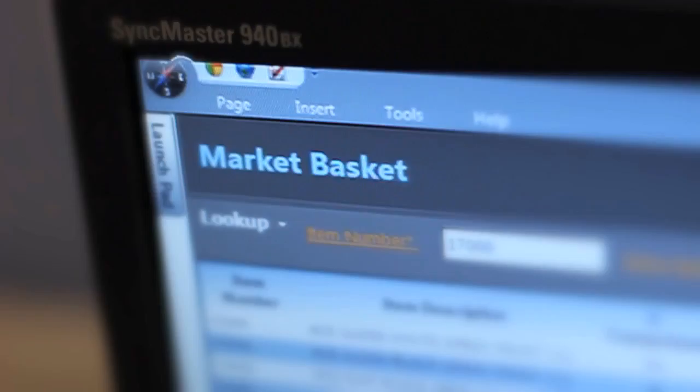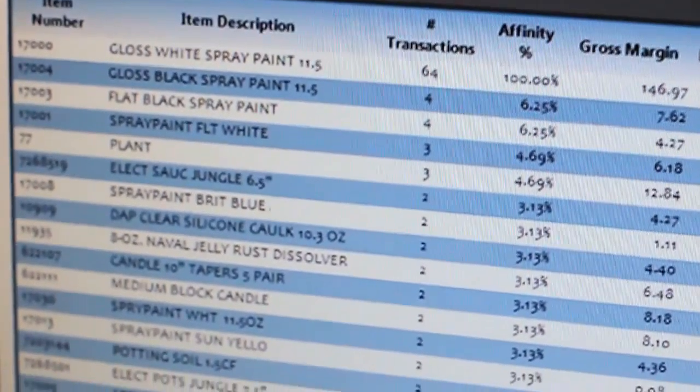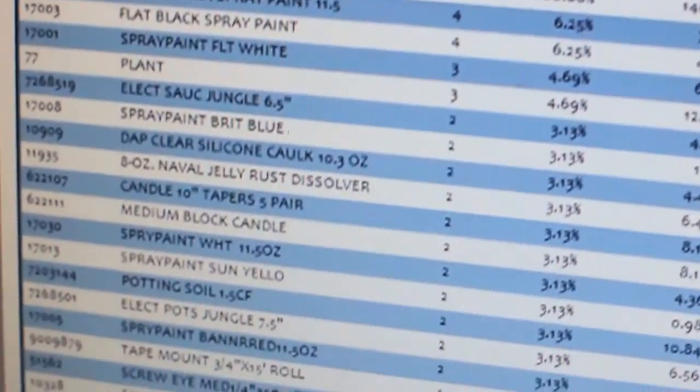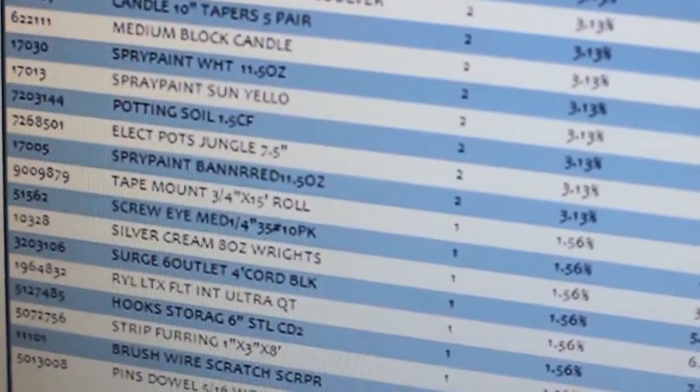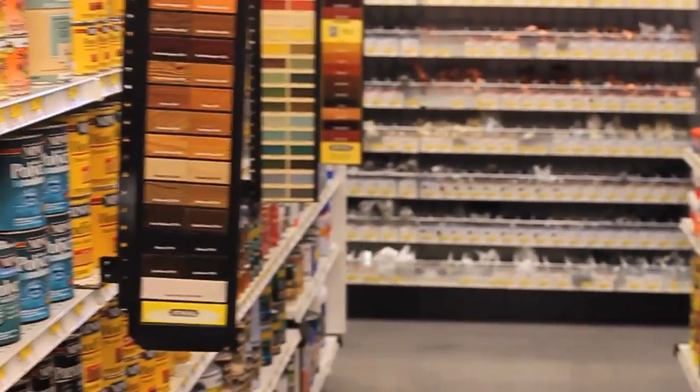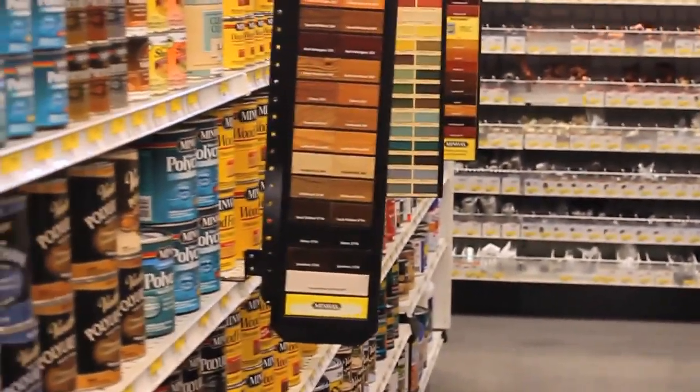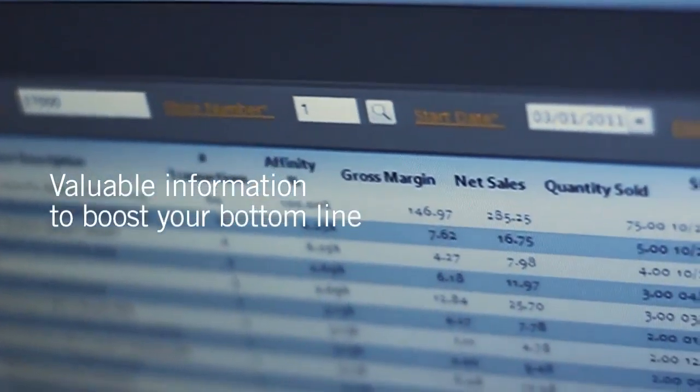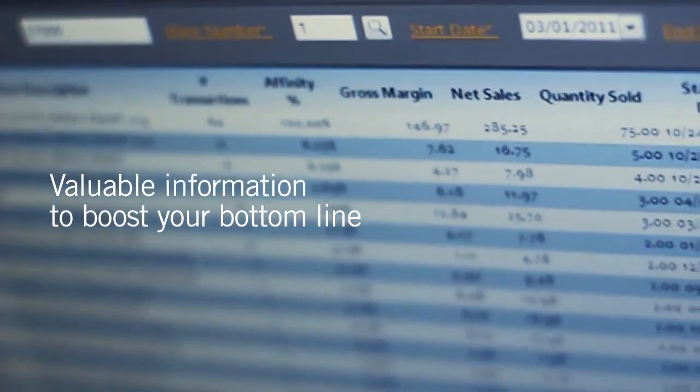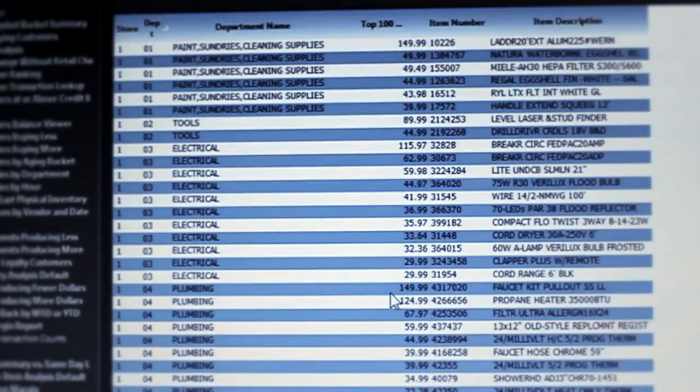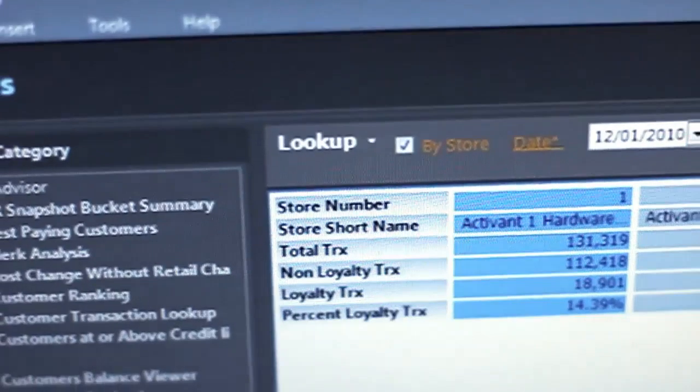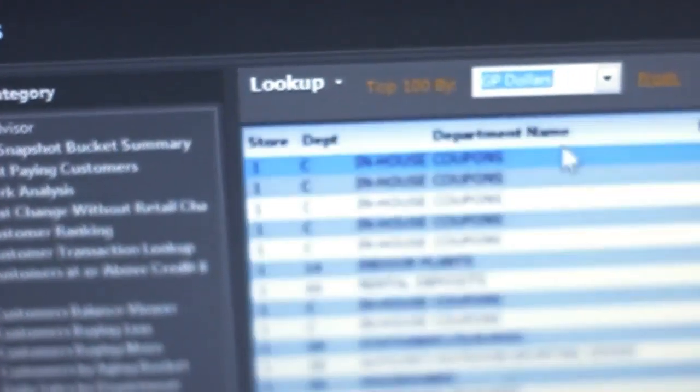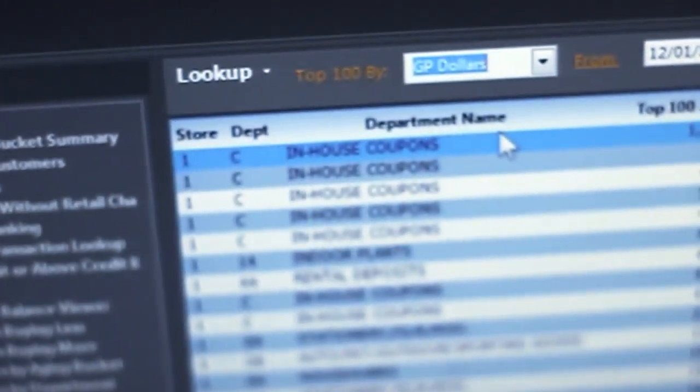With the Market Basket function of Performance Manager, you can see what inventory items are selling along with your top movers. For example, if I'm selling paint, what typically sells with it? Are customers buying paint rollers and brushes? If so, which ones? The Market Basket Affinity Report provides the detailed answers, allowing you to merchandise more effectively, do targeted promotions, and arm your salespeople with valuable information.